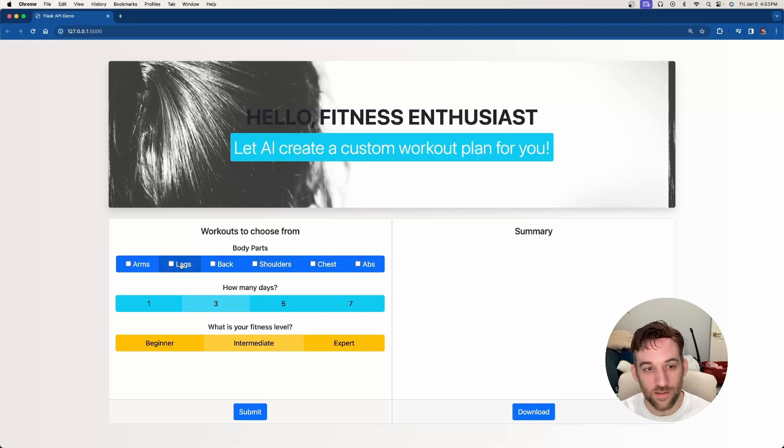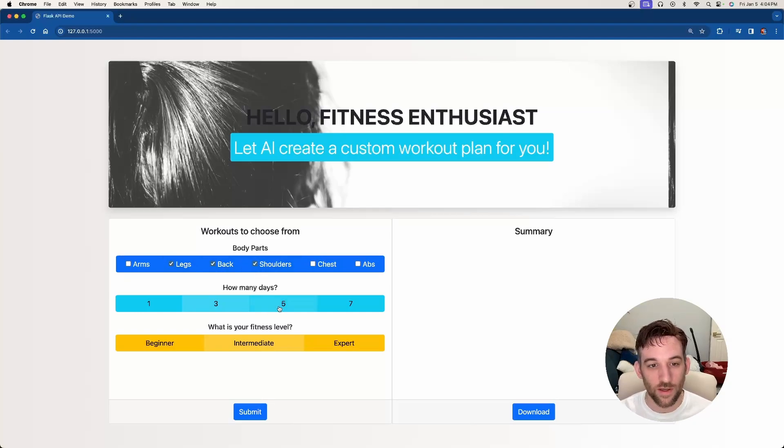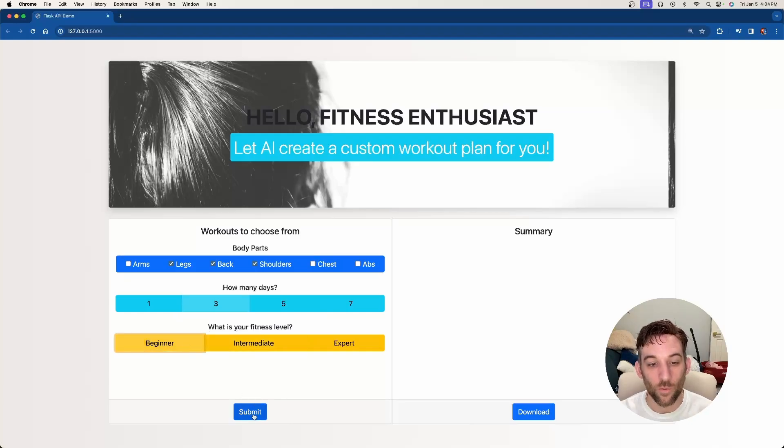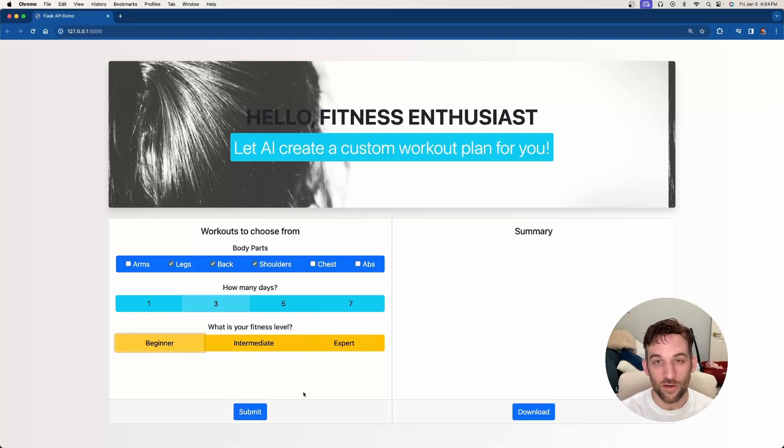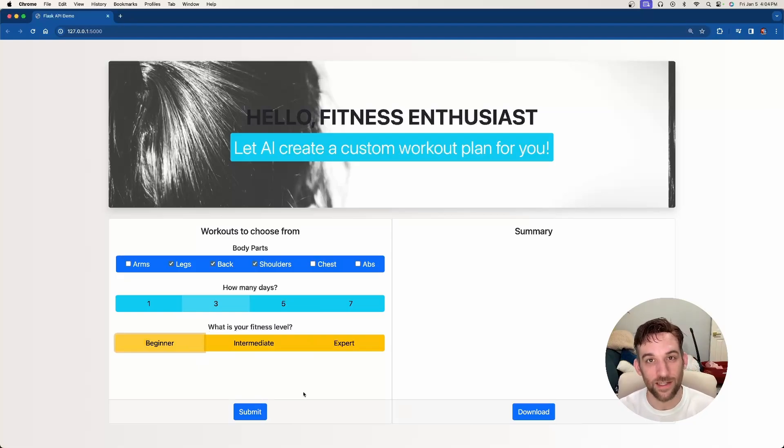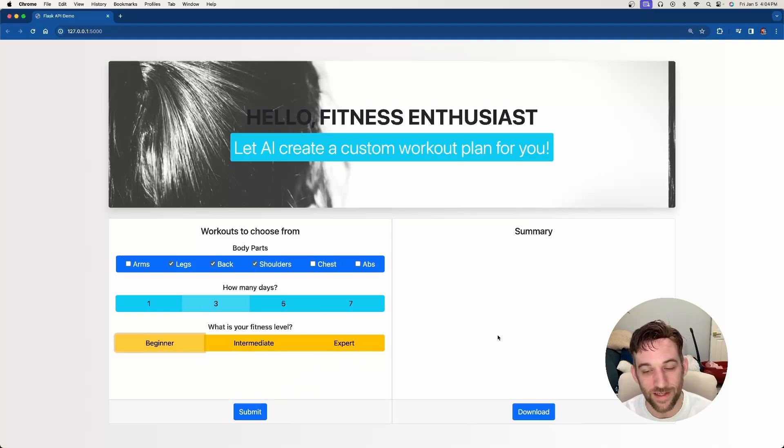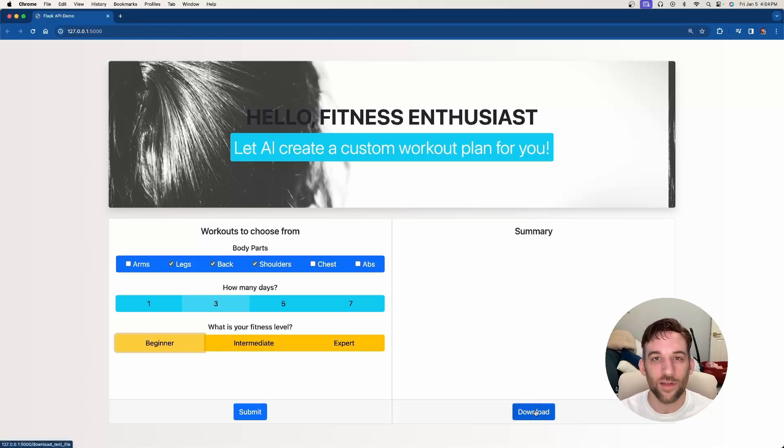What we'll be able to do is choose any body part that you want, how many days you want the workout to be, and then choose your fitness level. Once you hit submit, we're going to talk to the LLM that you choose in LM Studio. It's going to spit us back a response, it's going to show up on the right hand side, and then we can download it as a document. I have a few things to go over, so let's get started.